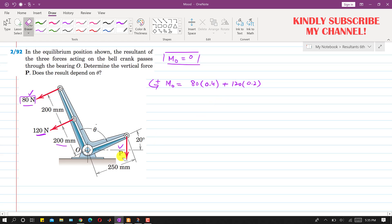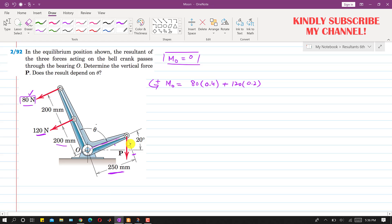The P force is making some angle with this arm of the bell crank. We need to find the component of this P force perpendicular to the 250 mm arm. This arm is making 20 degrees with the horizontal line. Since this line is perpendicular to the arm and P is vertical, this angle is also 20 degrees.